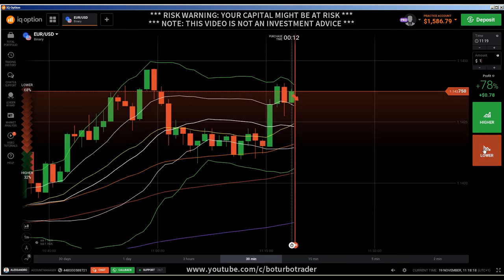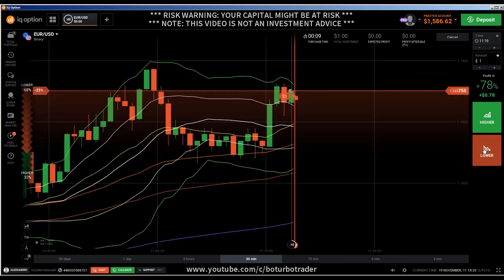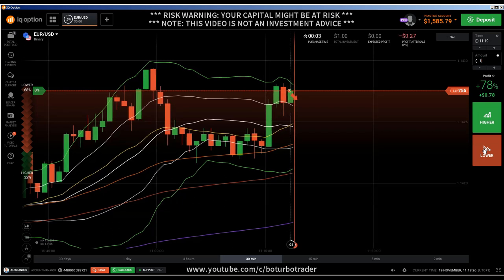Hi traders. It's a new video. First of all, the risk warning: your invested capital might be at risk. Don't trade with money you cannot afford to lose, and this video is not financial advice.